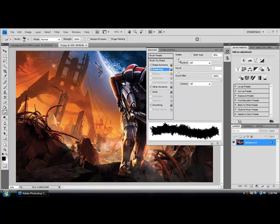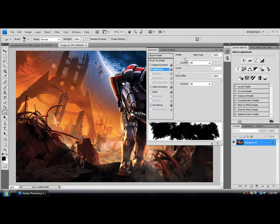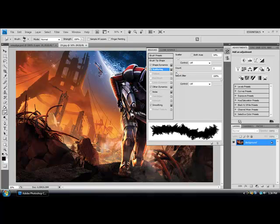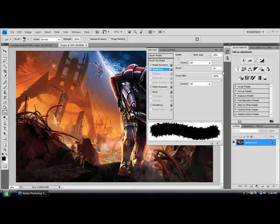Now go to Scattering. Make sure the scatter is at least above 40 or 50, set mine to 54. For count, you could set it to whatever you want.